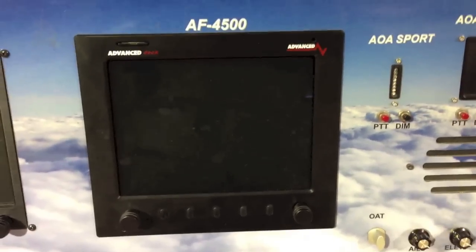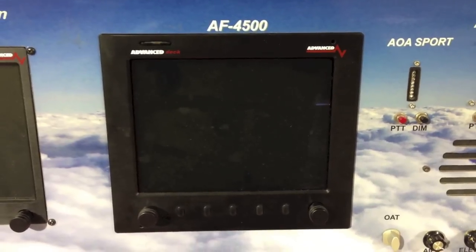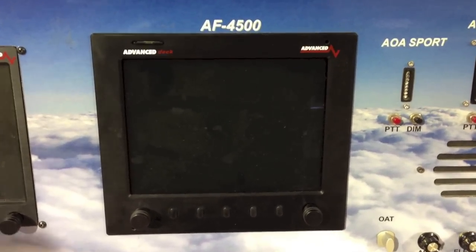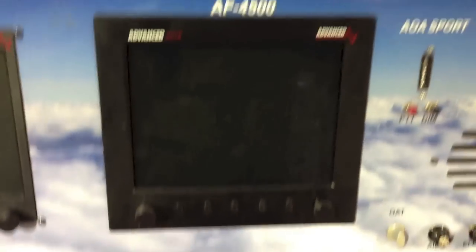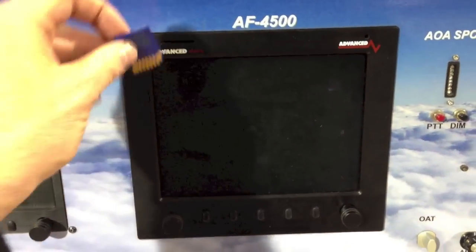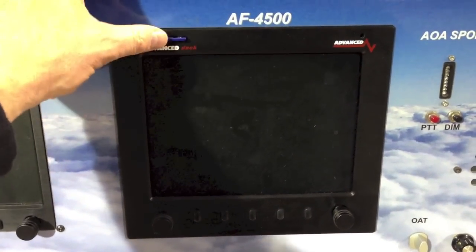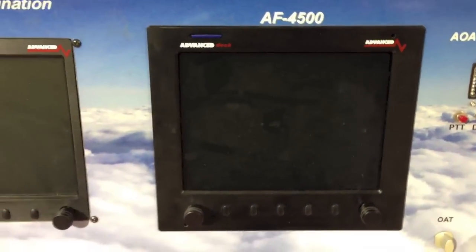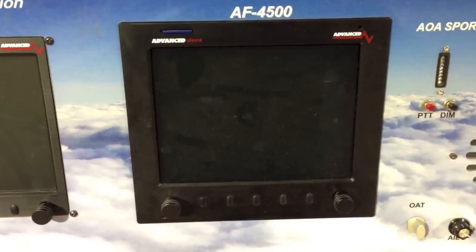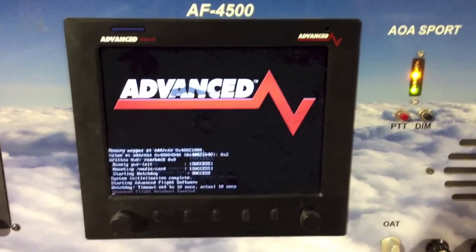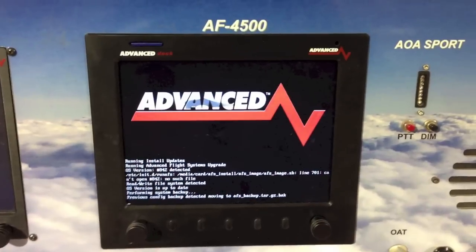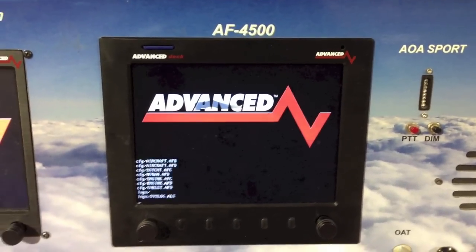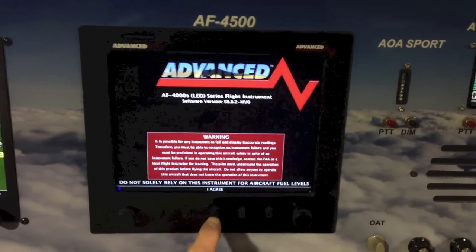Here we are at the AF4500. Notice the EFIS is turned off. You never want to take the SD card out with the EFIS with power on. So we're going to take out the mapping card and set it aside. We're going to take our software install card and insert it until it clicks — it's set. Then we're going to power up the EFIS. We've now powered up the EFIS. Notice that it is installing the software — it should go through and install.